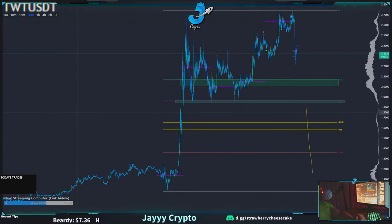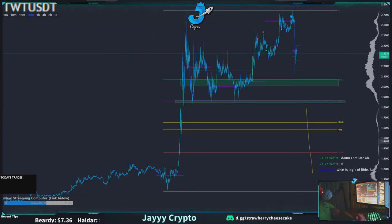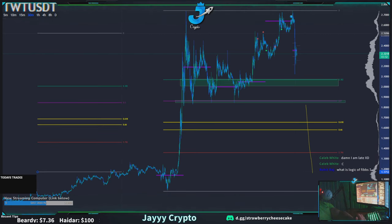If you're going to be doing a long, you start from the bottom and drag up. If you're trying to do a short, you start from the bottom and go down. In this case we're going to do a long — we start from the local bottom and draw to a local top.